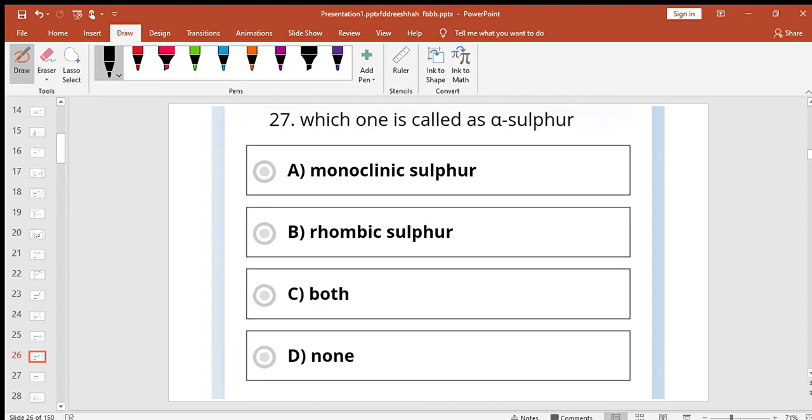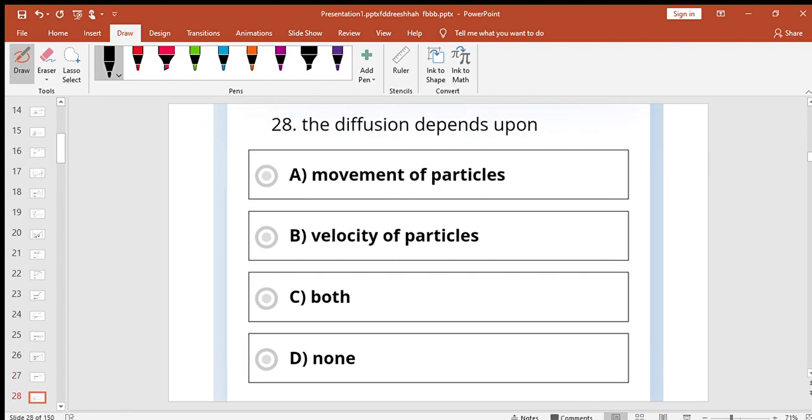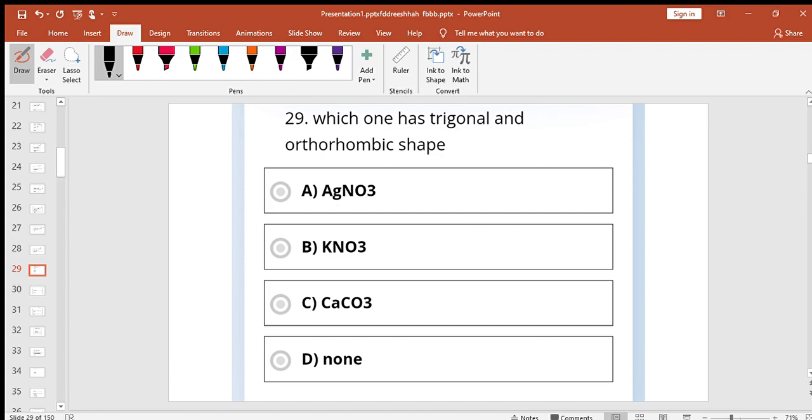Axis of symmetry if similar view appears twice it is called axis two-fold symmetry or diad axis. Which one is called alpha sulfur? Rhombic sulfur from alpha sulfur. The diffusion depends upon movement of particle, velocity of particle, both.